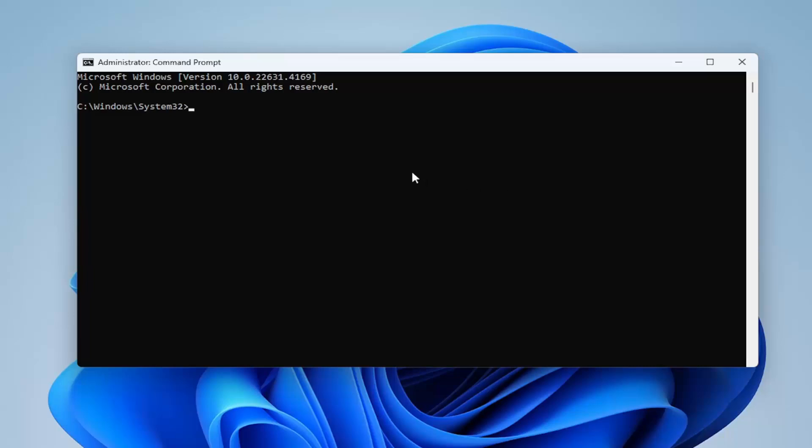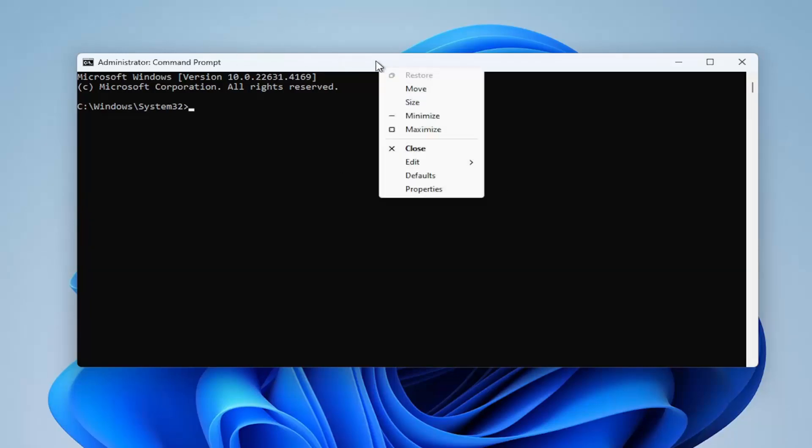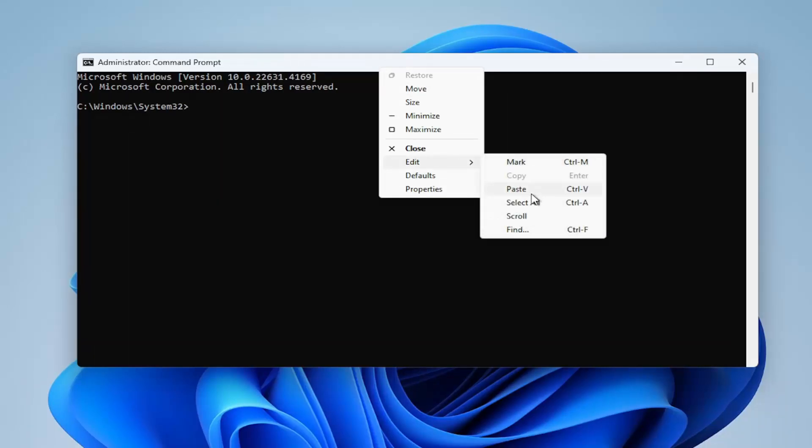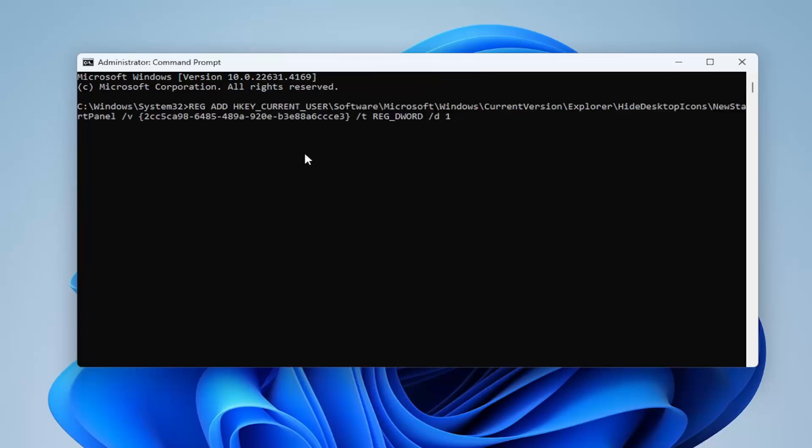So go ahead and just paste it into the command prompt by right clicking on the top bar at the top of the command prompt window, select edit and paste it in. Again, this is going to just remove Windows Spotlight altogether, so just keep that in mind.